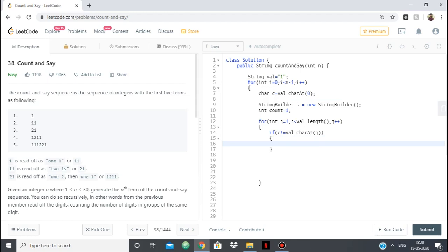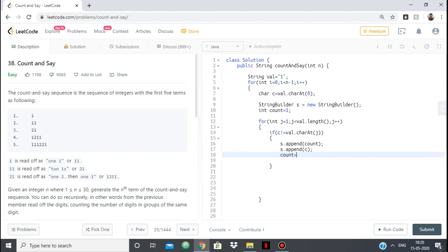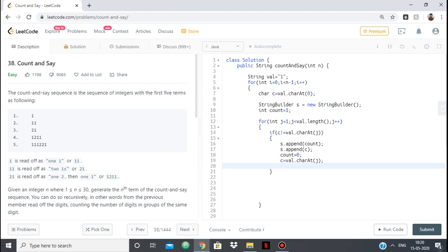If c is not equal to val.charAt j meaning that it is no longer being repeated, so I just append its count. How many times did I encountered it. And then I append the number itself which was c. And then count is equal to 0 because then we will have another c and we will find how many times that c is there at a stretch. val.charAt j. So this will be my next c. This will be my next number and I will find out how many times is this number being repeated. So this is when it stops being repeated. If it is continuously being repeated then simply increase the count. And the number will stay as it is.